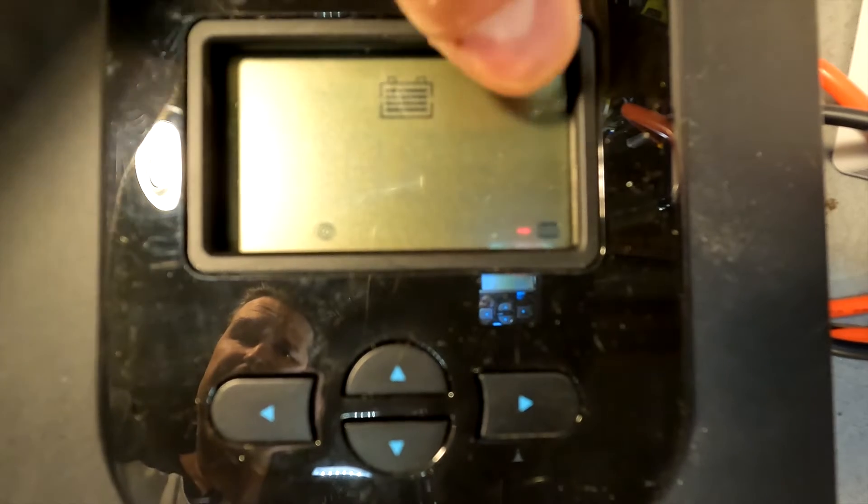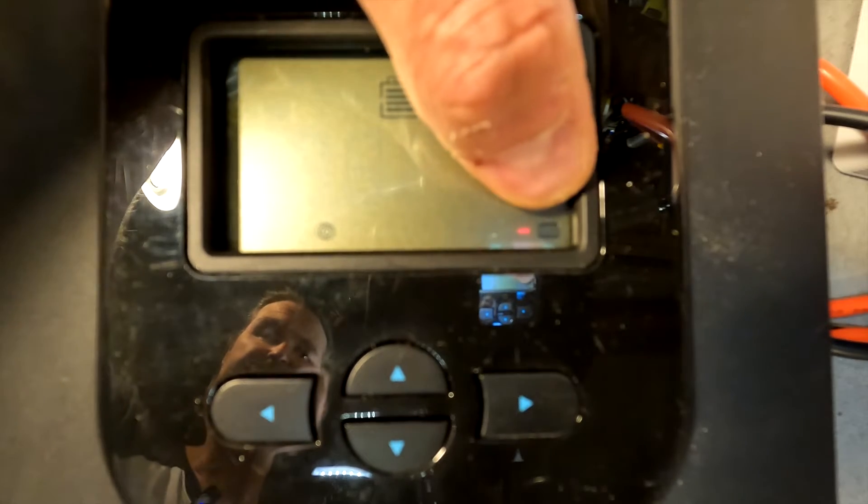At the bottom it will tell you what it's set up right now, and mine is actually set on lithium. But what we're going to do is cycle through by using the up arrow, and right there, that is User. That's the one we're going to want to use.